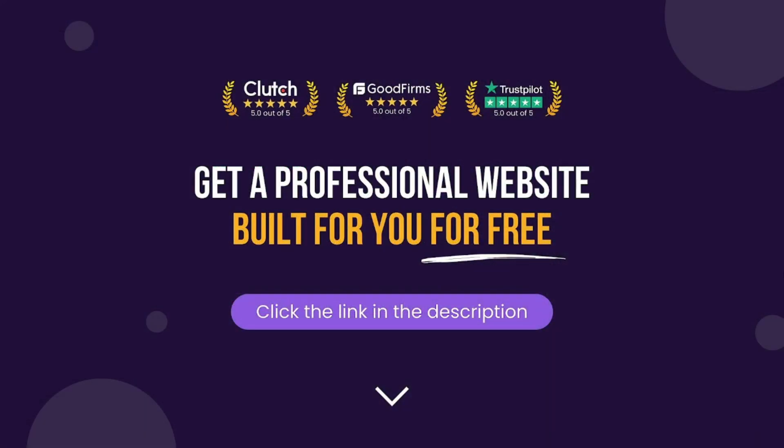At the Free Oxide Guys, we build free professional WordPress websites for people at no charge. You can check out the link in the description or head over to thefreoxideguys.com to apply.